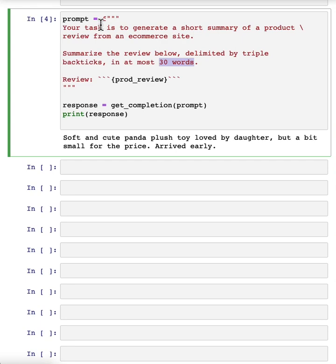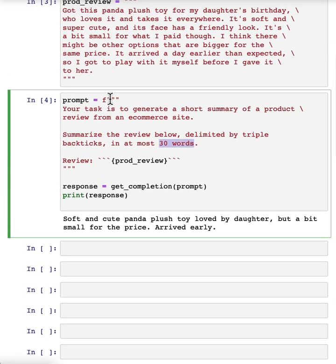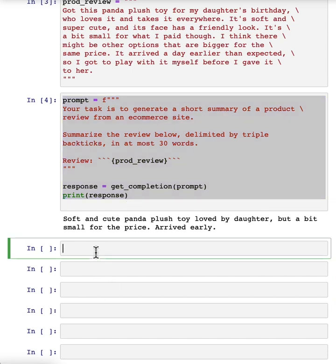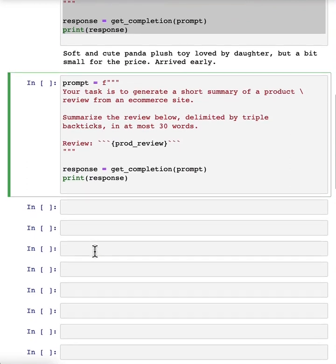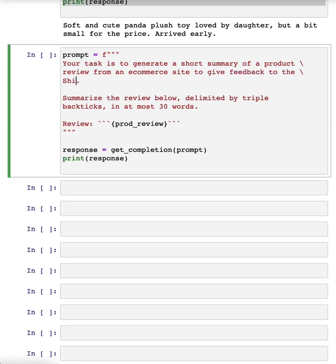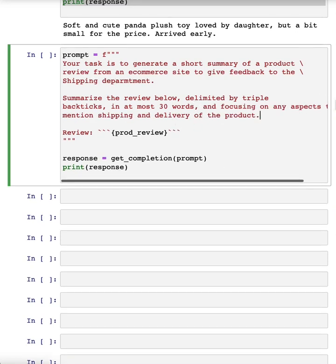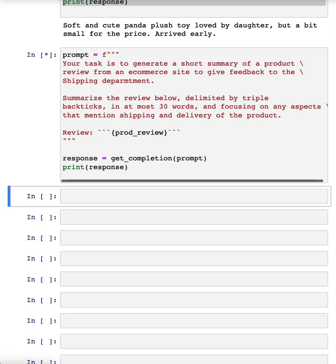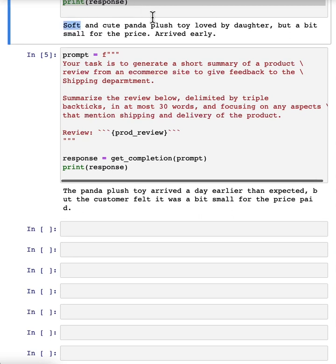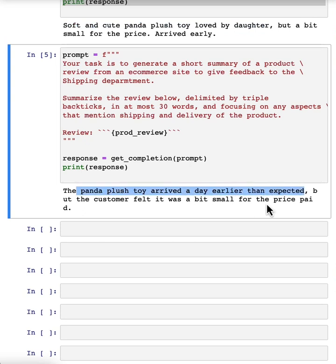Now, sometimes when creating a summary, if you have a very specific purpose in mind for the summary, for example, if you want to give feedback to the shipping department, you can also modify the prompt to reflect that so that they can generate a summary that is more applicable to one particular group in your business. So for example, if I add to give feedback to the shipping department and let's say I change this to focus on any aspects that mention shipping and delivery of the product. And if I run this, then again, you get a summary, but instead of starting off with soft and cute panda plush toy, it now focuses on the fact that it arrived a day earlier than expected.